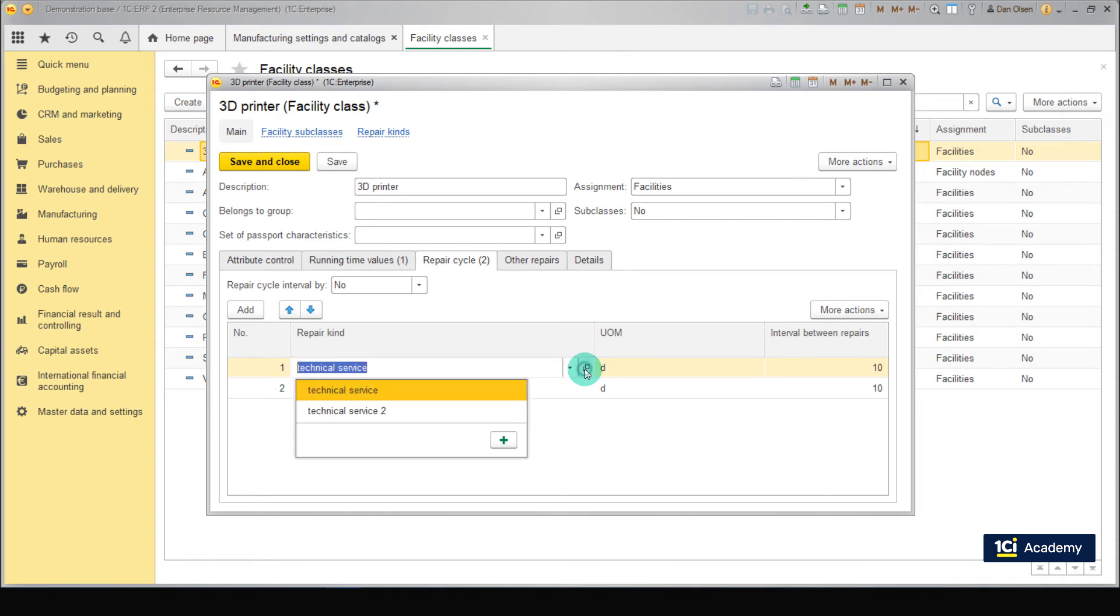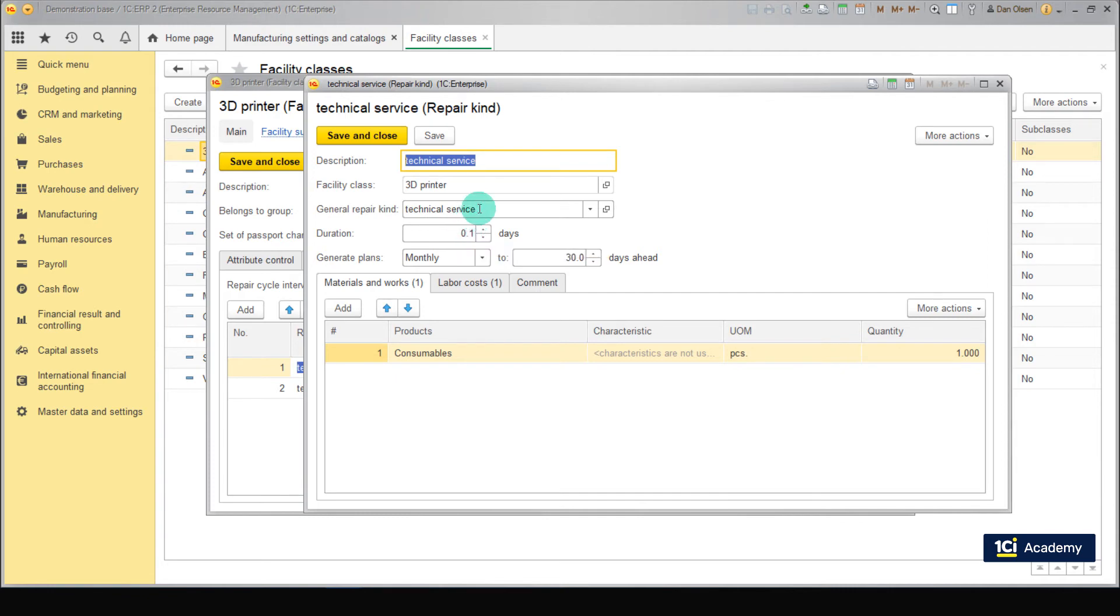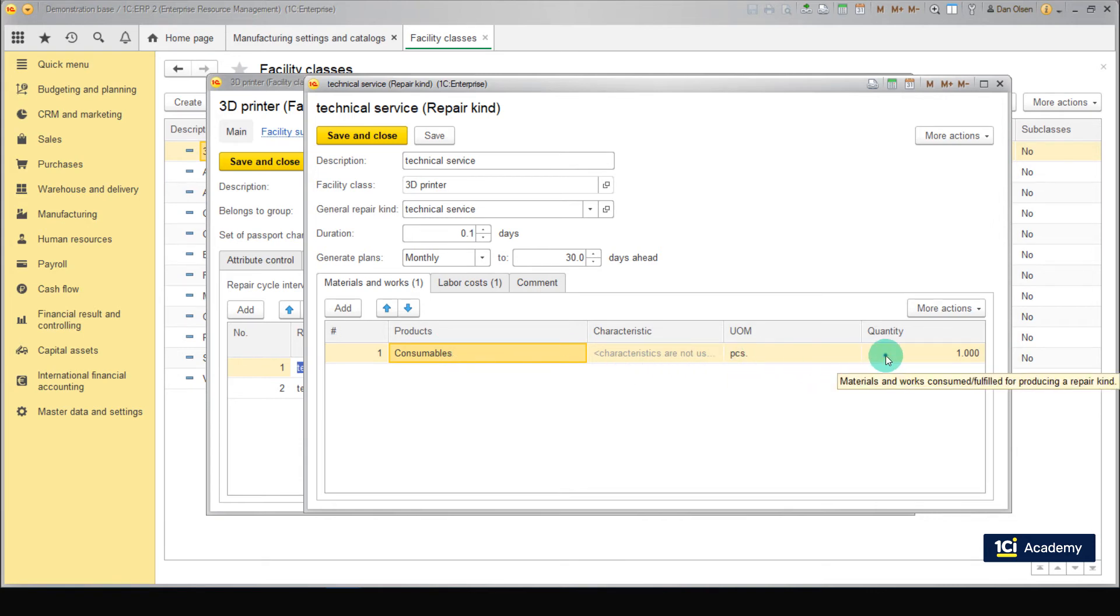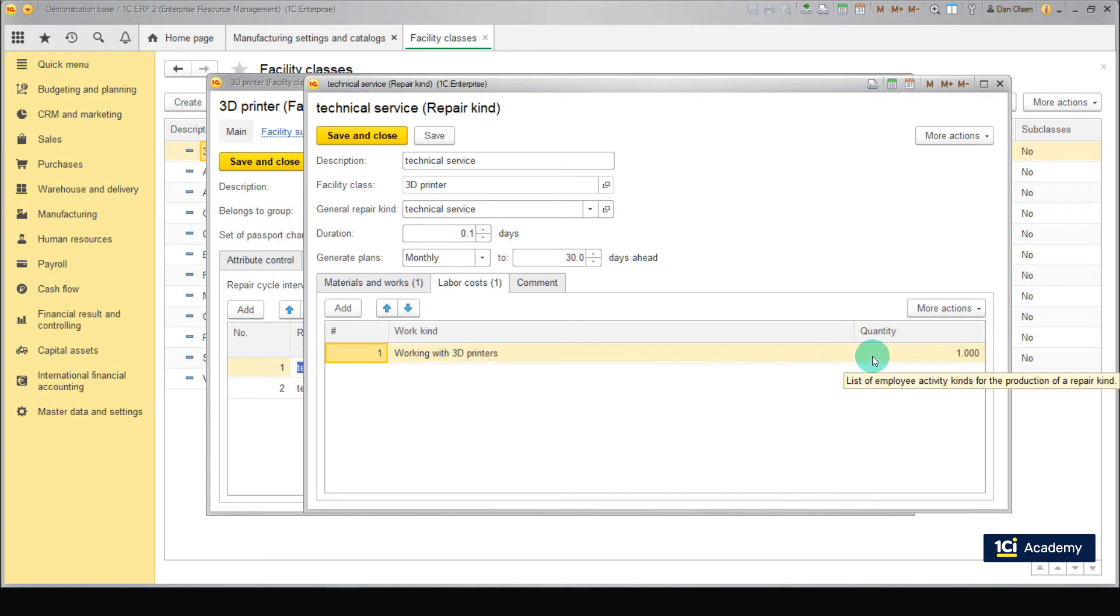Let's name the first kind as technical service. Set facility class to 3D printer, general repair kind to technical service, duration to 0.1 days, generate plans to monthly, 30 days ahead. Now add a product named Consumables and set pieces as unit of measure. Go to the Labor Cost tab. Add a work kind named Working with 3D Printers and set quantity to 1. Save and close.